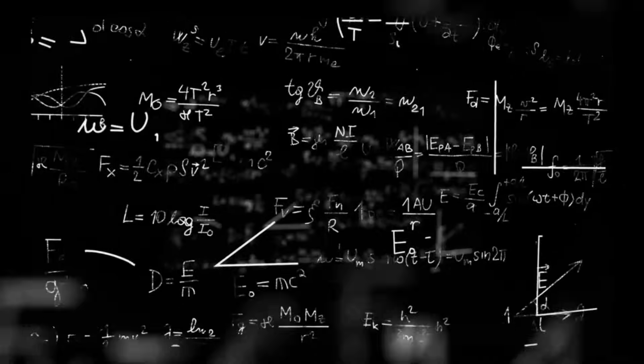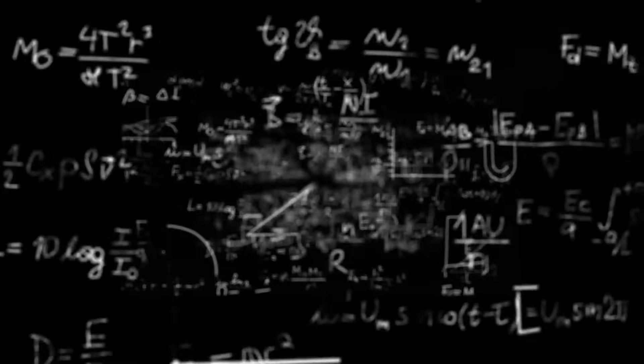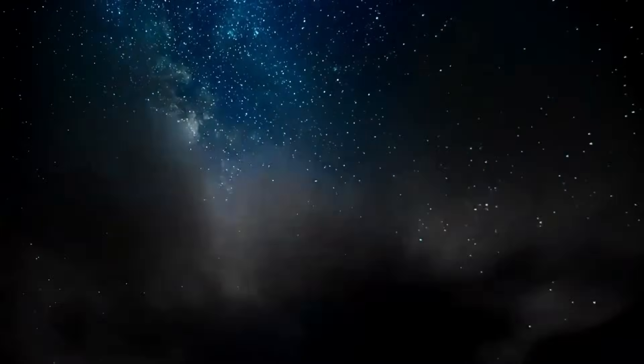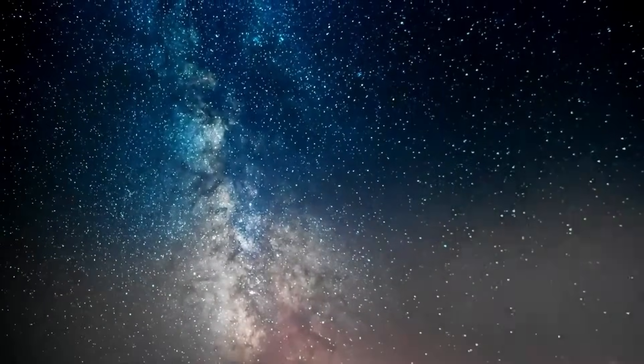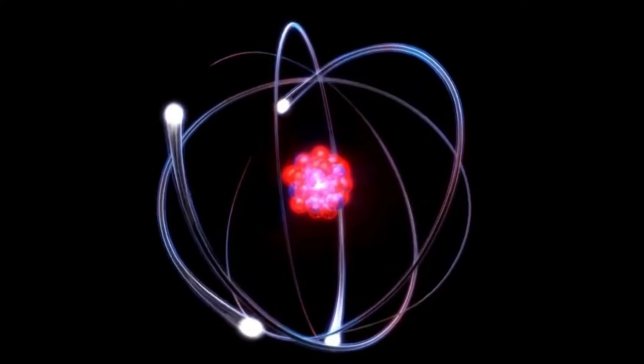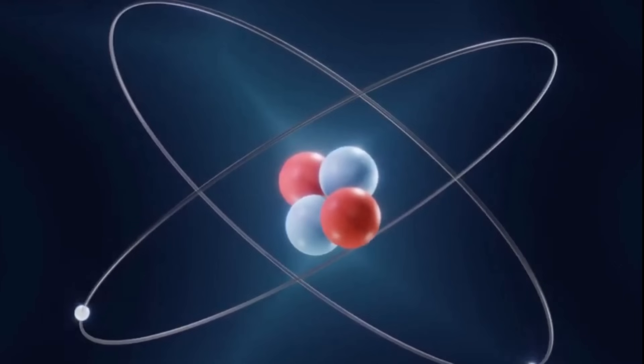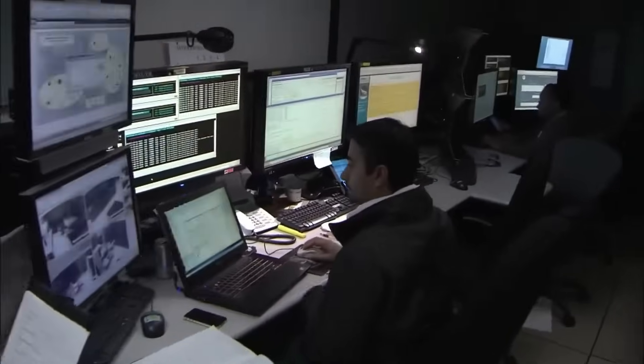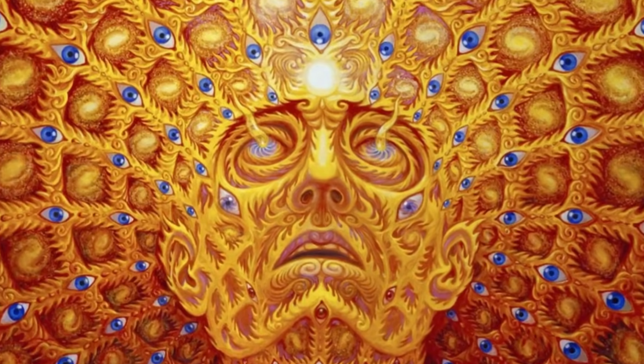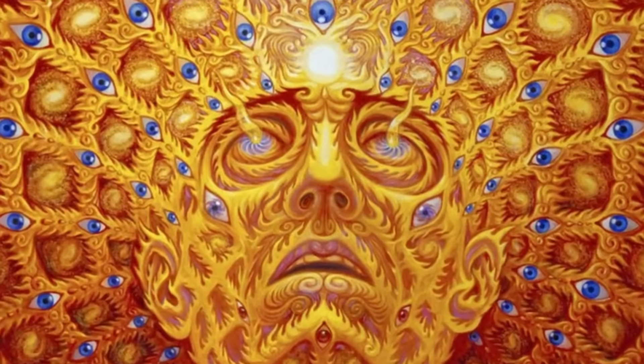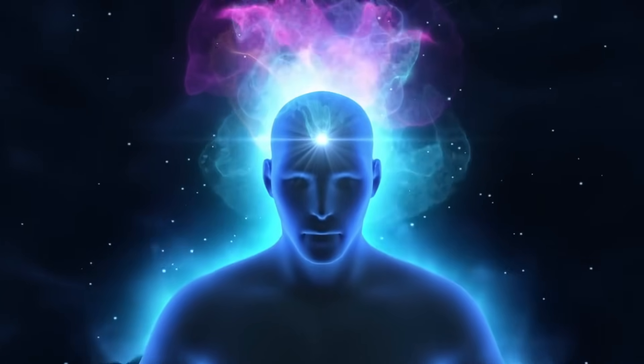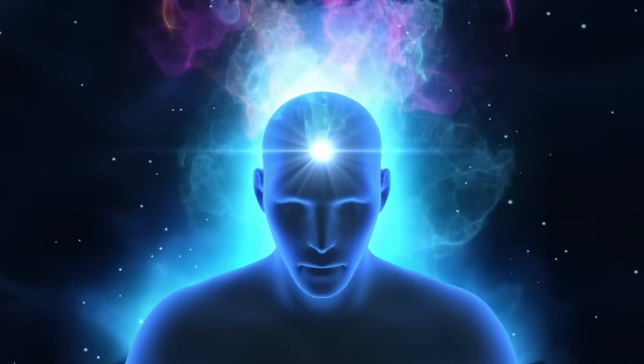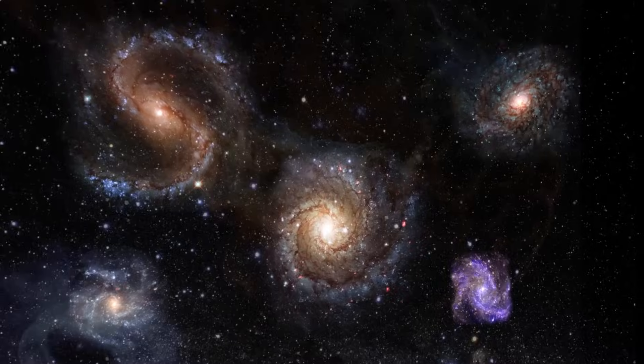So if you've made it this far, clearly you're drawn to these deeper questions, the kind that don't always have neat answers, but demand to be asked anyway. Hit that like button if your mind's spinning just a little, and let us know in the comments. Do you think this is all a simulation? Are we touching higher dimensions? Or is it something else entirely? Something we haven't even begun to name?